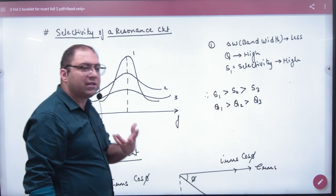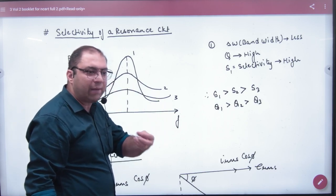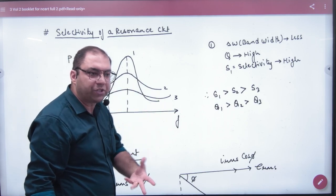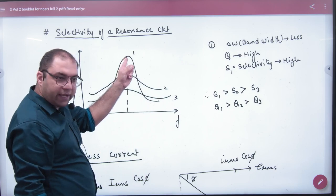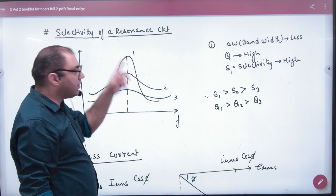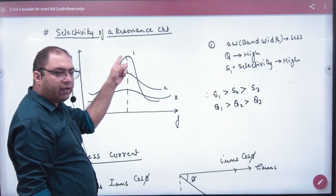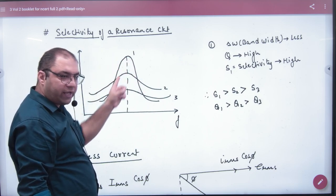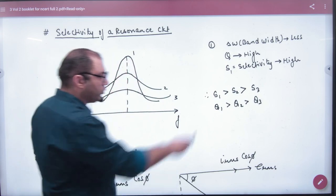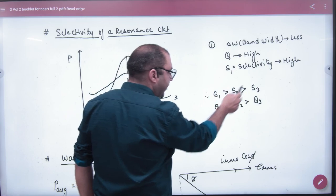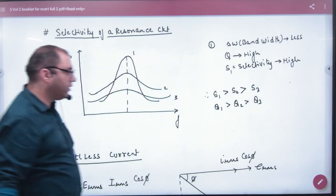Which signal will you select from the three? If you create an FM radio, which quality is higher, which selectivity is higher? S1 is greater than S2 is greater than S3.